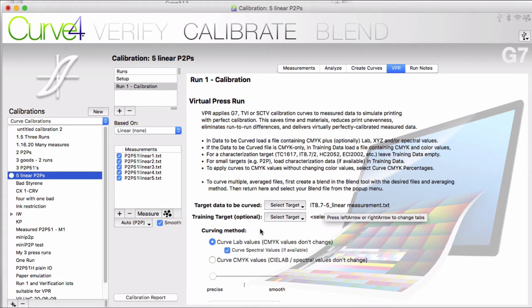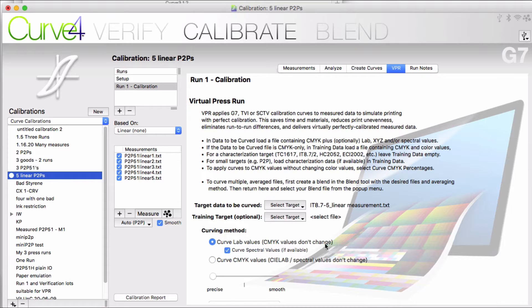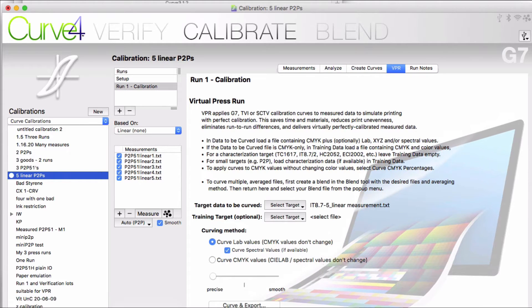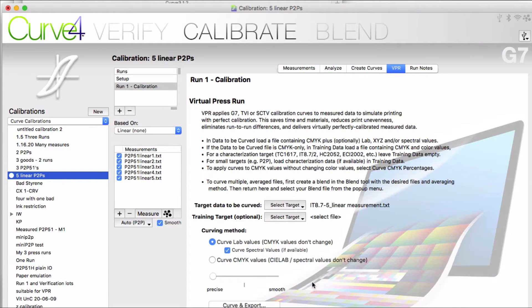Then you would choose curve lab values and check curve spectral values if available. Leave the slider on precise. 95% of our customers will use these settings all the time.